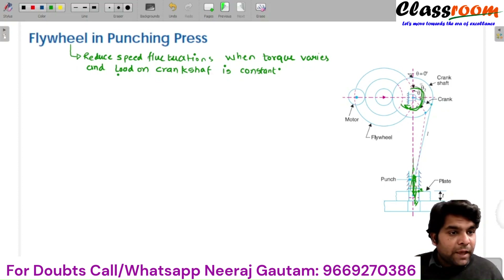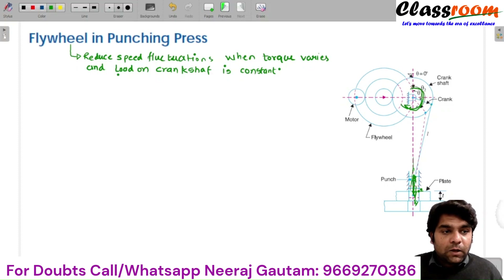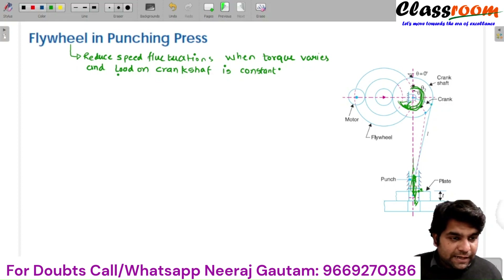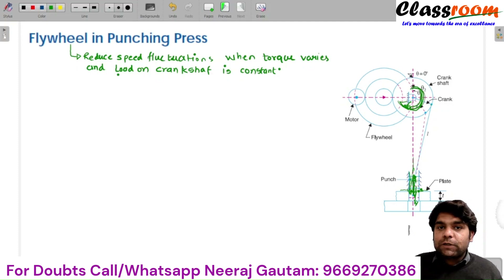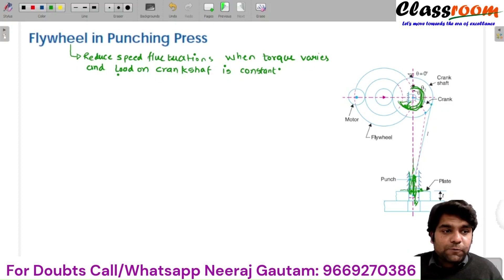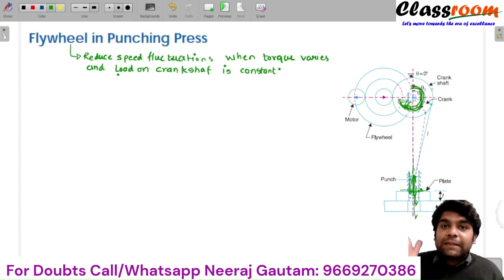For example, if no workpiece is placed, the machine will rotate at constant speed without any fluctuation. But if a piece of metal is suddenly placed, as the tool strikes the metal piece it must penetrate the metal according to its strength, and the energy responsible for the deformation comes from the moving crankshaft. During the complete punching operation, energy is absorbed from the crankshaft, so the speed of the crankshaft suddenly drops during the punching operation.